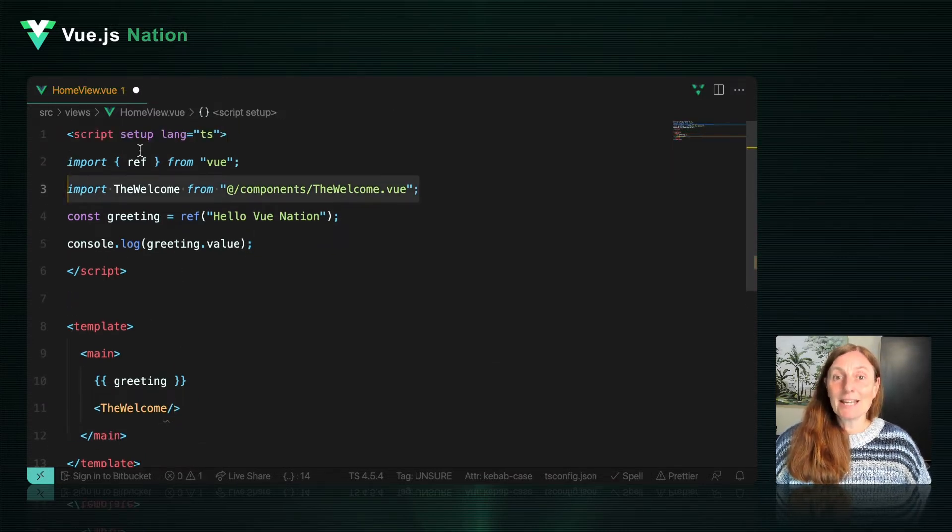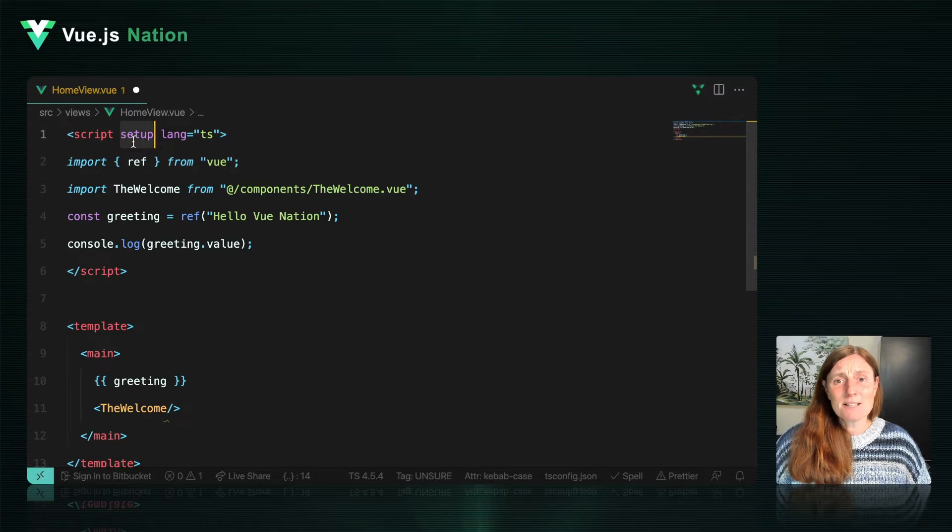Most importantly, in my opinion, Volar has full support for script setup and understands the relationship between it and the template. Volar is the future for developing your single file components. So if you haven't already downloaded it, make sure you do that now.